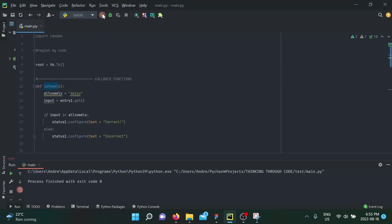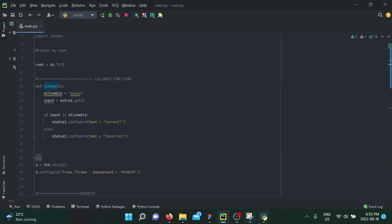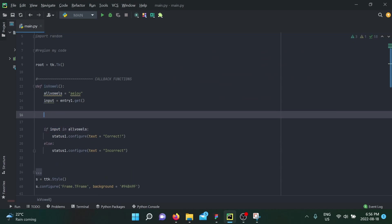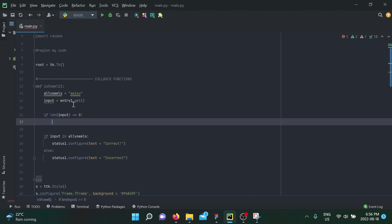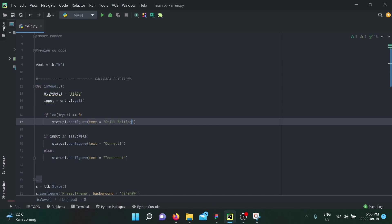Clicking validate with no input says correct — that's not good. You need to think of all the ways a user can do something wrong. If the length of the input is zero, we configure status_one to say 'still waiting...' and turn the if into an elif statement, handling the empty input case properly.